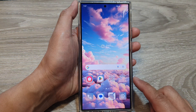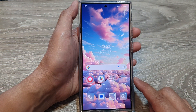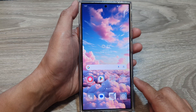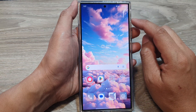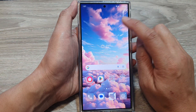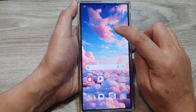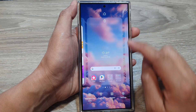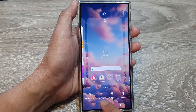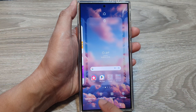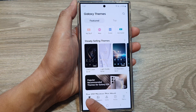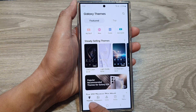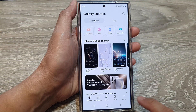First, tap on the home button to go back to the home screen. From the home screen, touch and hold on a blank spot on the screen. Then at the bottom, tap on Themes. In here, tap on the Themes tab at the bottom.